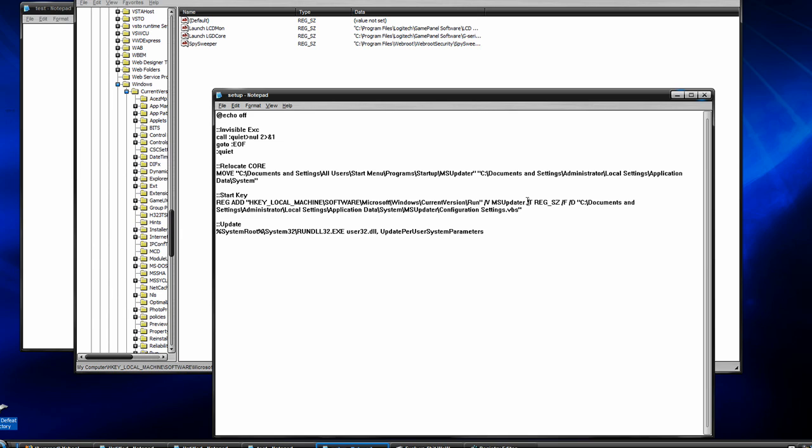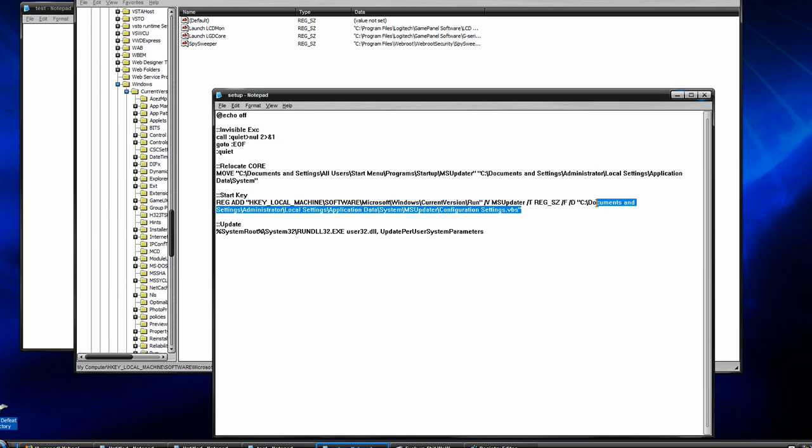Space slash T, space reg underscore SV, which is the type, space slash F, space slash d, space, and then the absolute path in quotation marks to that configuration settings. So whichever location had it moved to.